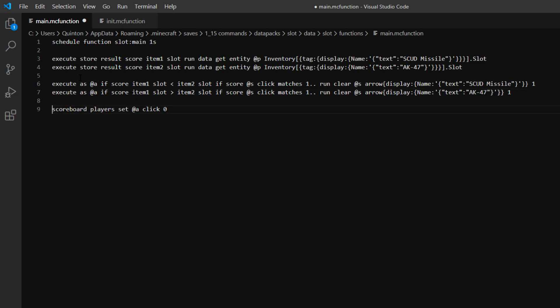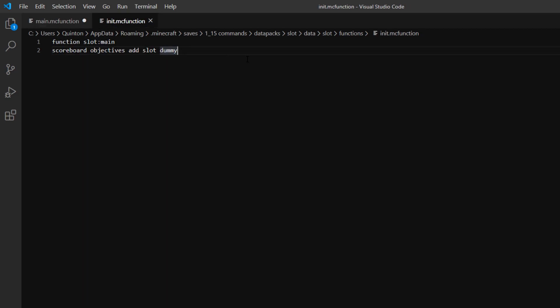Basically what they do is execute as @a, so you're executing as any player. If score item1 in the score slot is less than item2 in the score slot. And if my score, so the player's score, if their click score matches one or more.